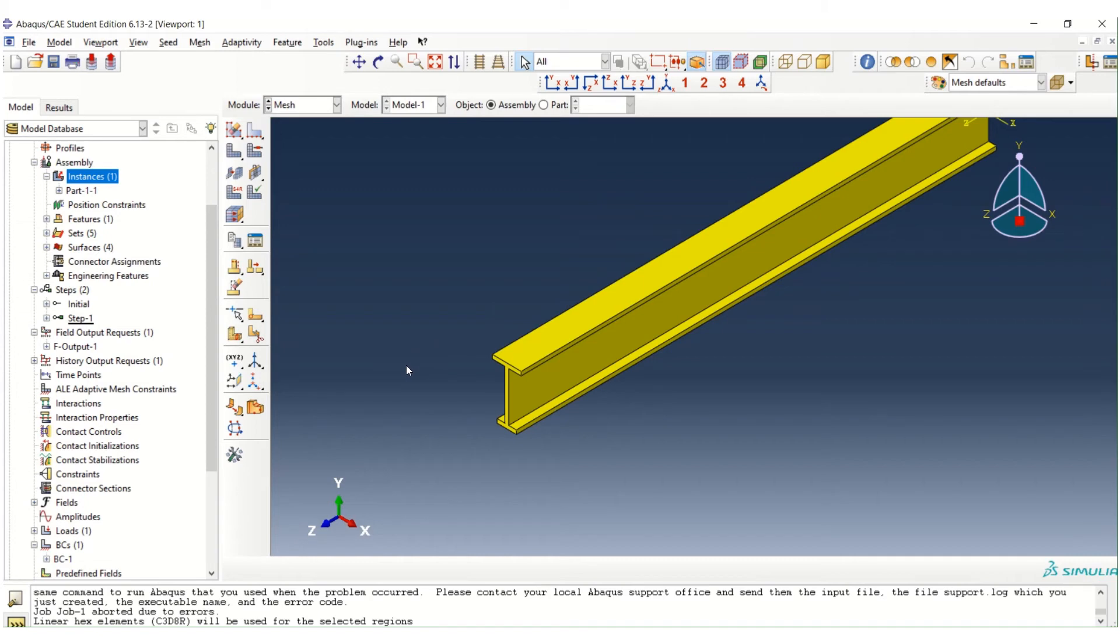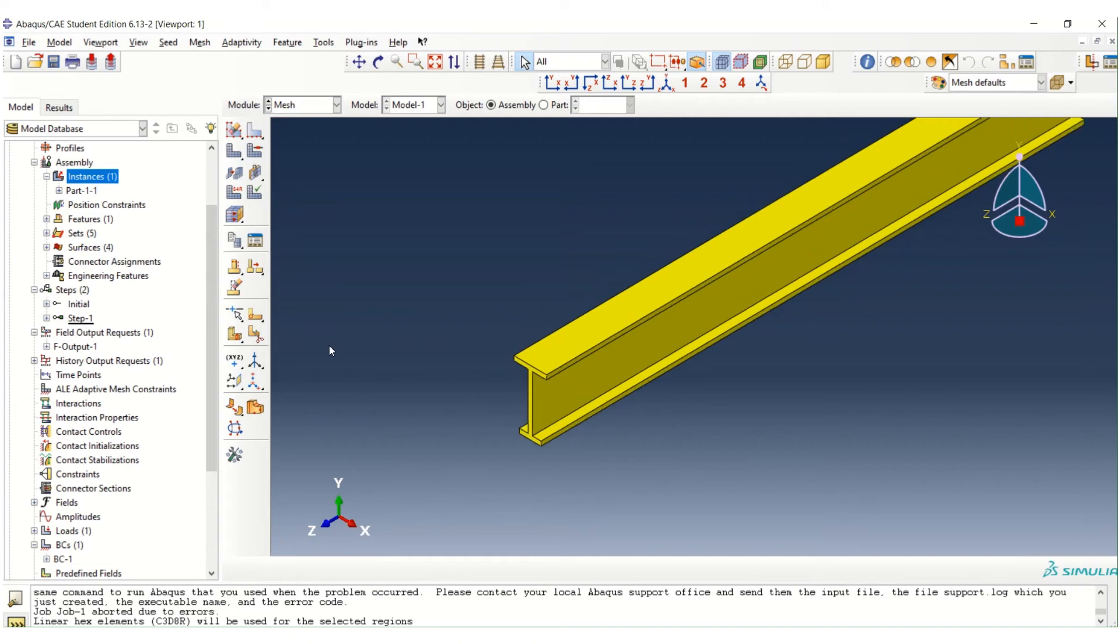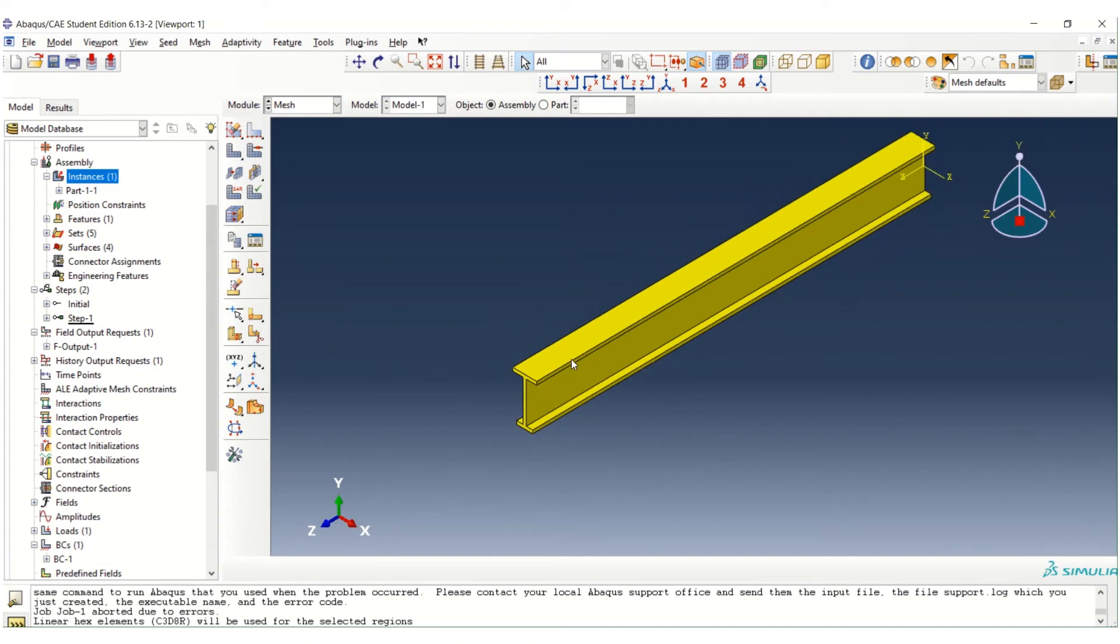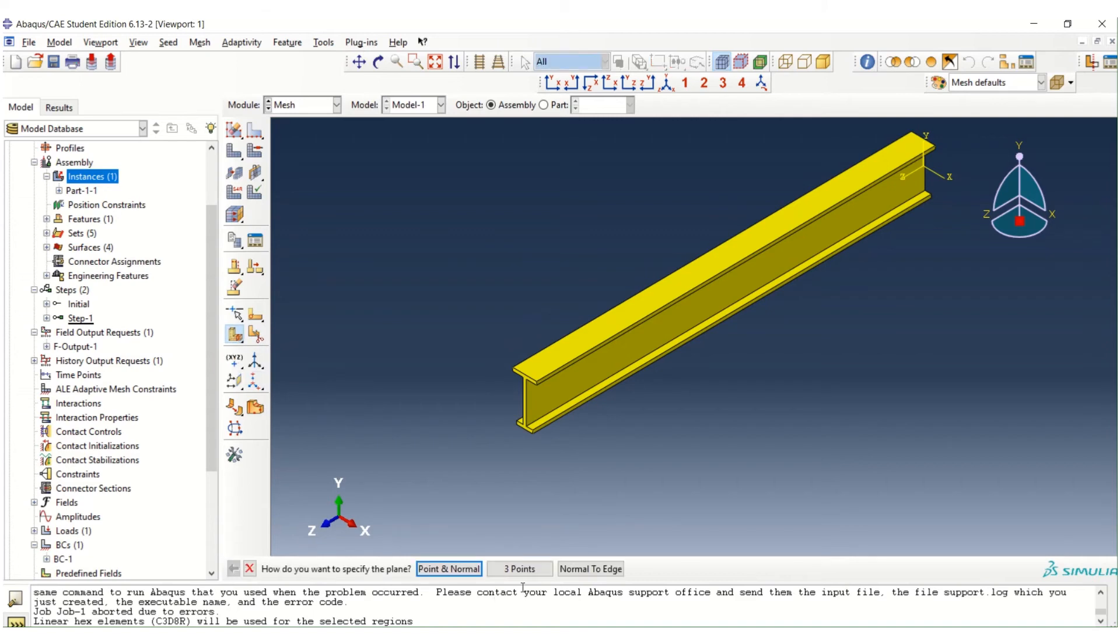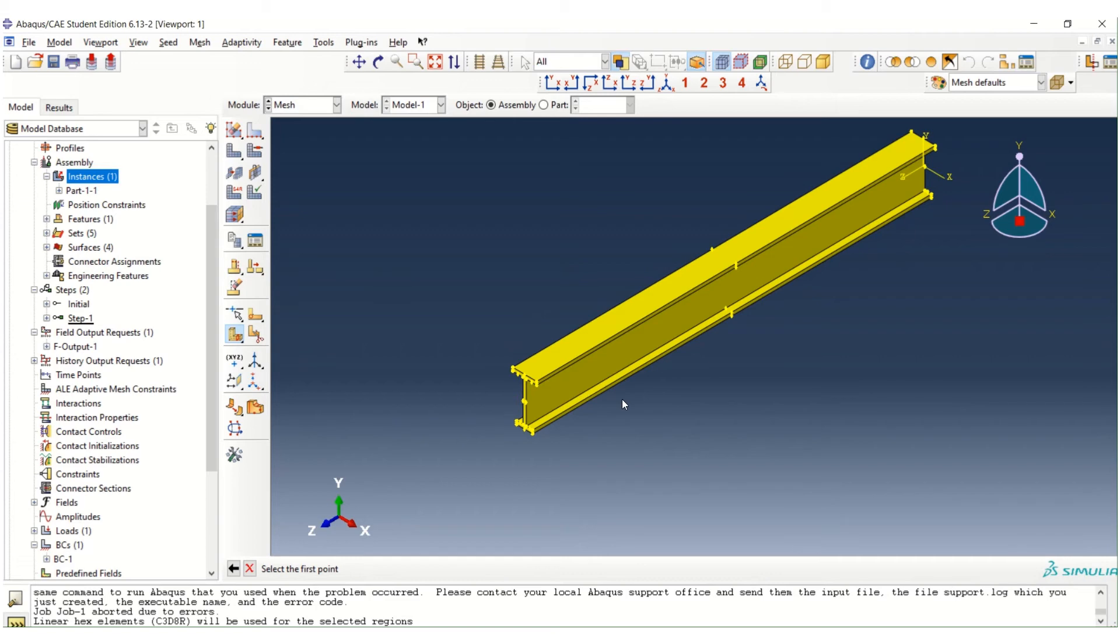we have to create the partition. We have to split the structure into several parts. Then we can mesh it. So to create a partition, just use this button, partition cell. Click this one. And then use three points. It's like we try to create a plane by using three points to split the structure.